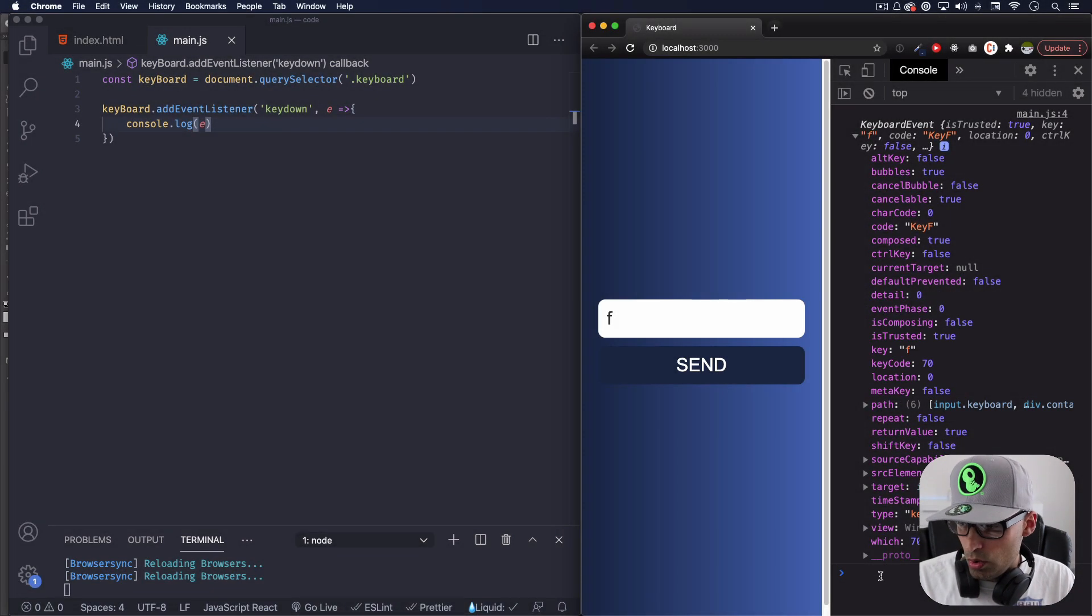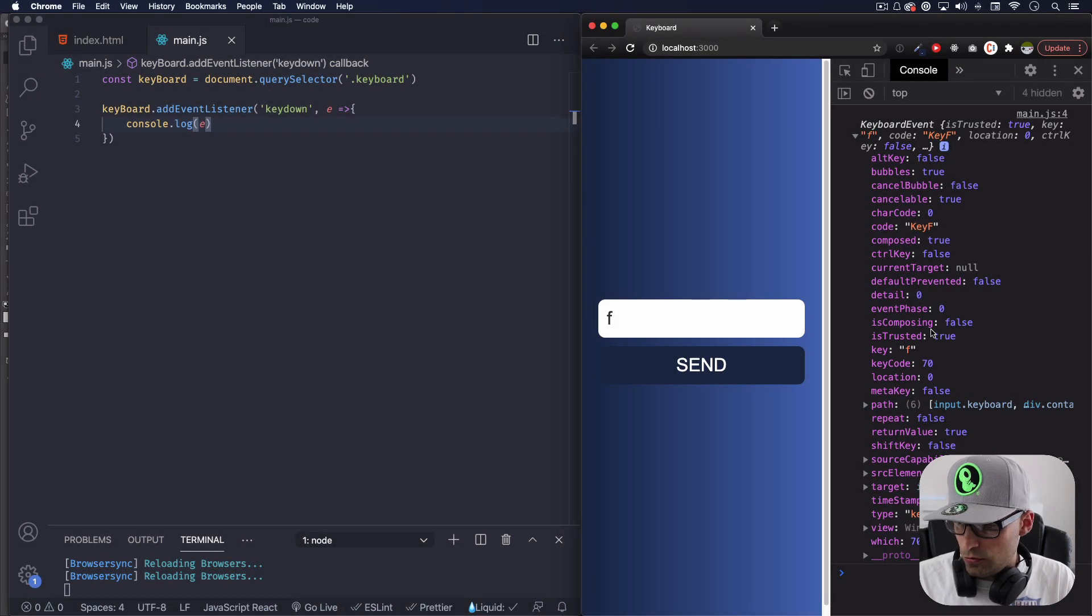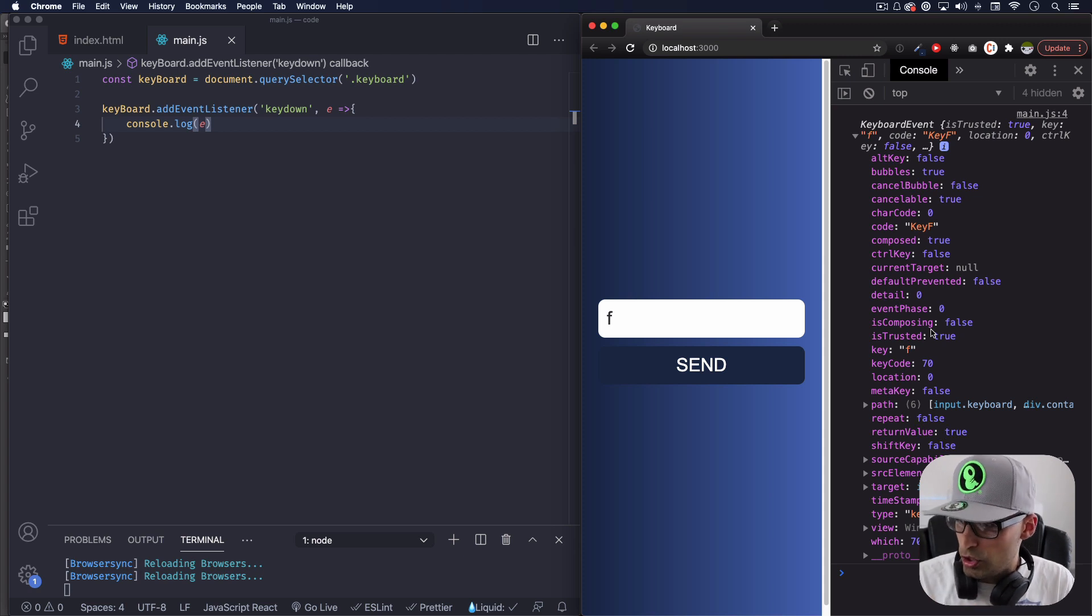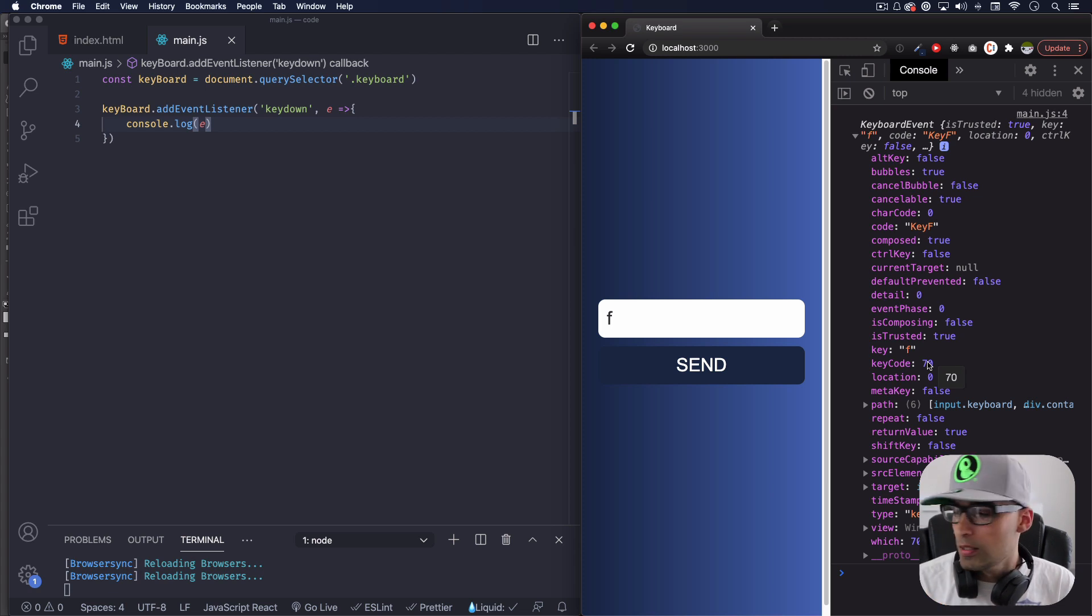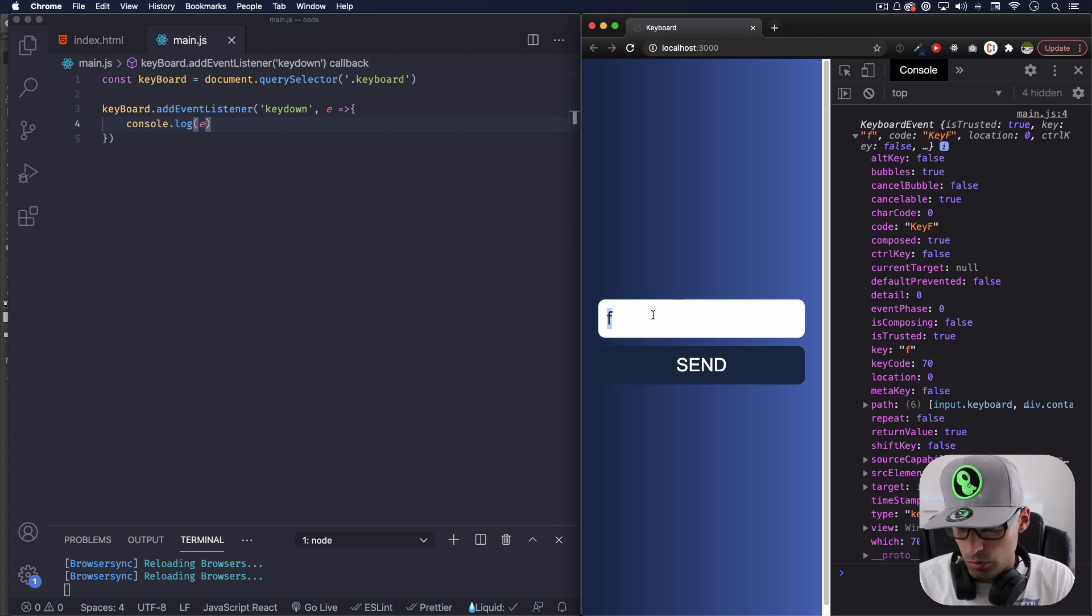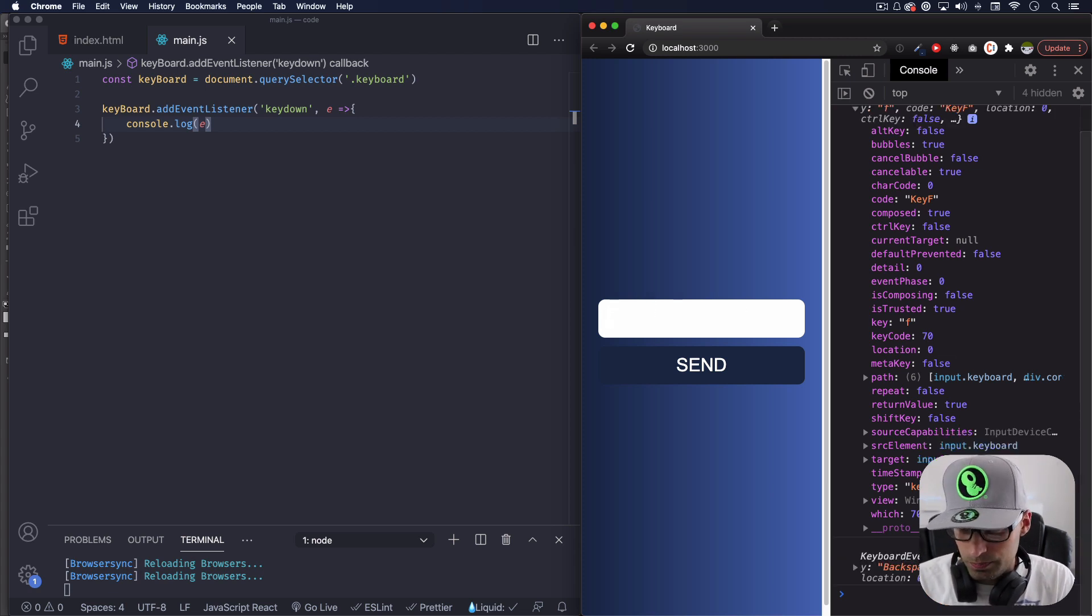There's a lot more things, but let's just focus on the basics. Let's use the keyCode. That way we can detect that specific letter and do something about it. All right, so let's go ahead. I'm just gonna remove this.